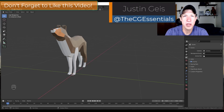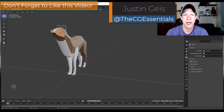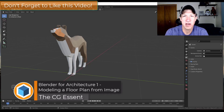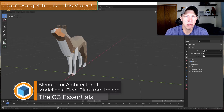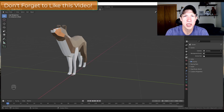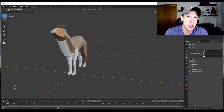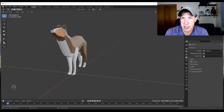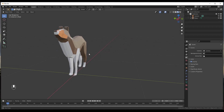Justin here with thecgessentials.com, back with another Blender architectural modeling tutorial. In today's video, I thought we'd start a series where we talk through how to create architectural models using just the native tools inside of Blender. You can use these architectural models to represent different floor plans and other things like that.